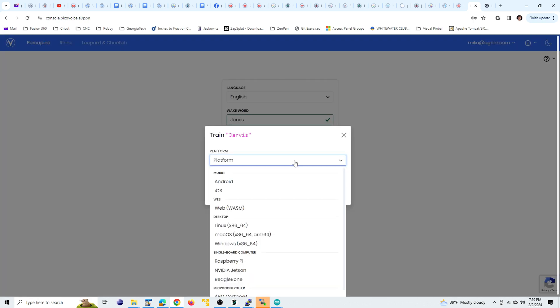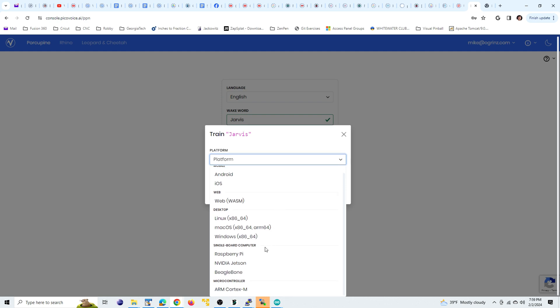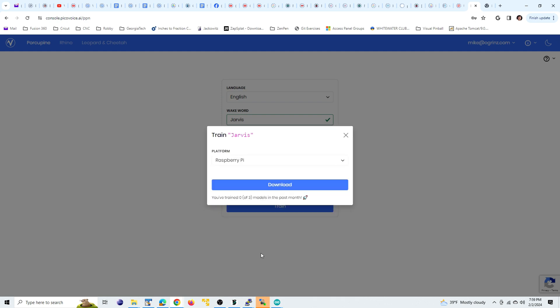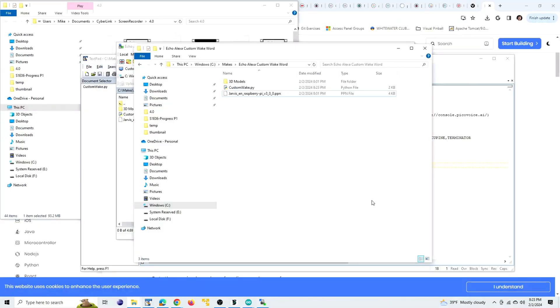And now we want to download it. And we want to download it for the Raspberry Pi. So for that custom wake word file you just downloaded, it'll be a zip file, but inside will be a PPN file. You want to take that file, put it in a directory on your local computer where you know where it is.